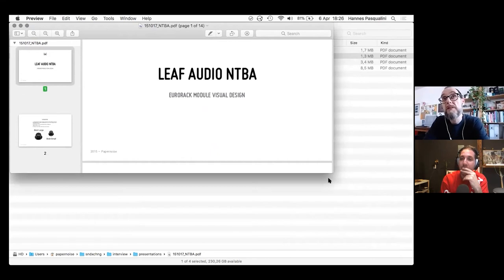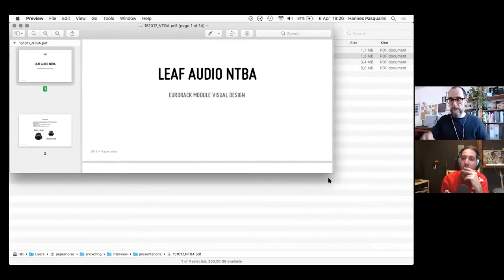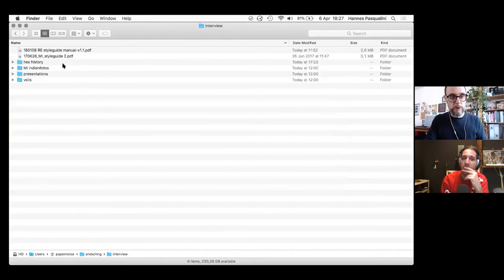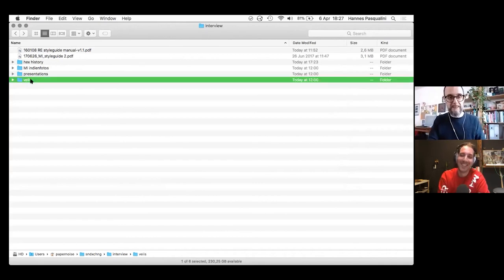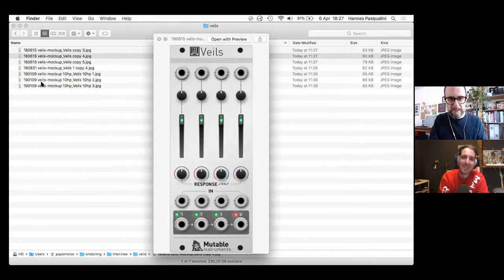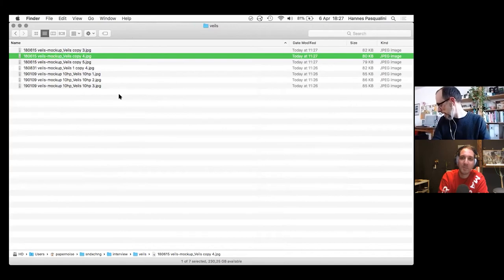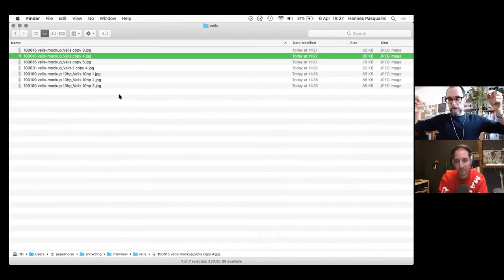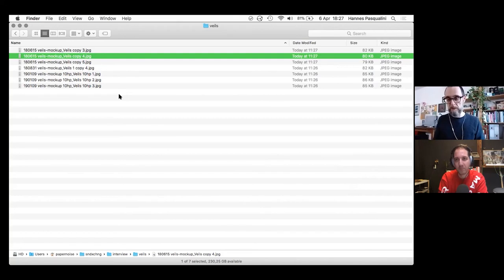It's hard to have a rule, but generally with Mutable Instruments we always put jacks on the bottom of the module, and outputs should be on the lower row. On Beads you can see it clearly — there are two rows of knobs: one connected to the trimmers usually, and the bottom row is the outputs, inputs, and other CVs not connected through an attenuverter. It's a rule that needs to be broken from time to time, but that's the general idea.